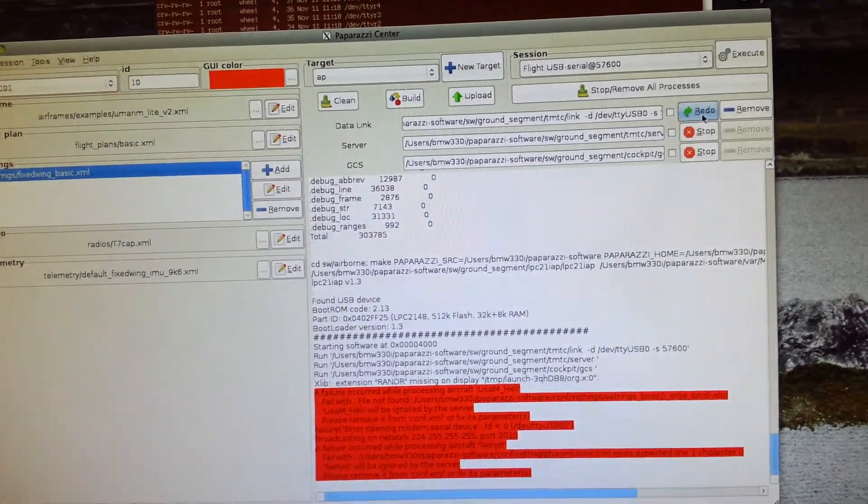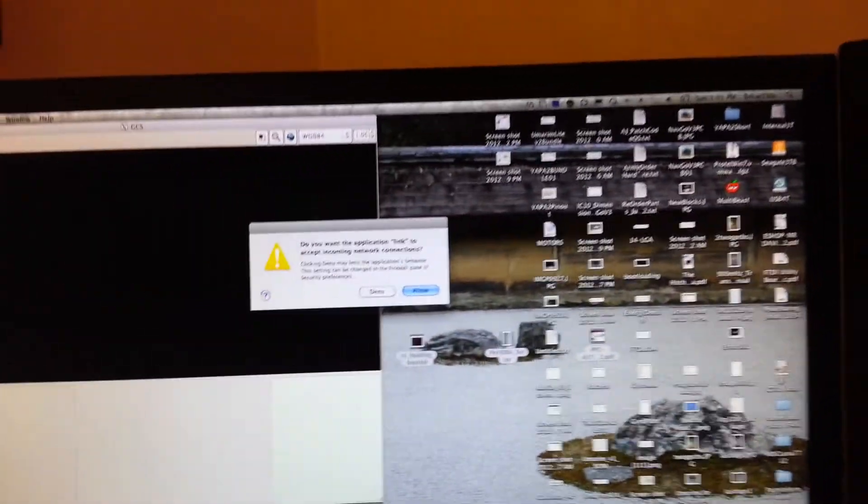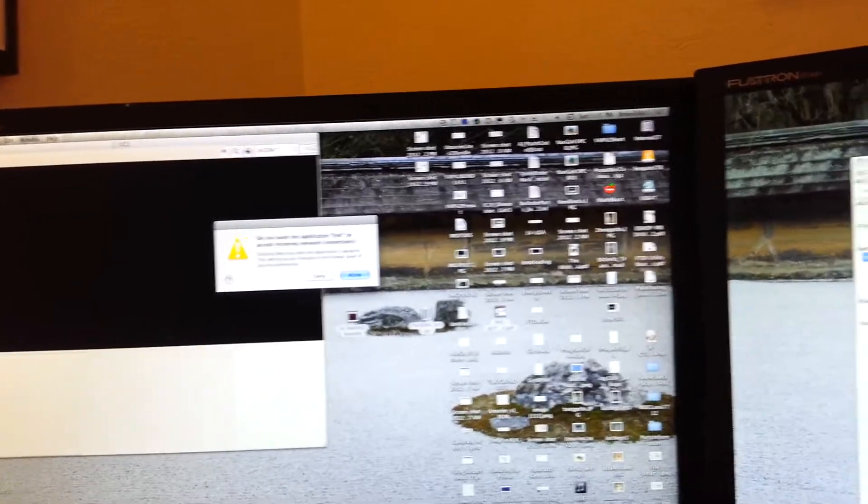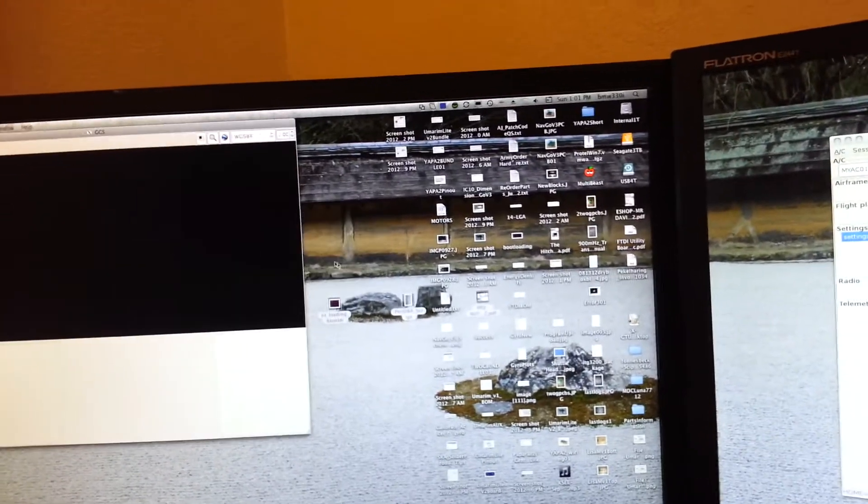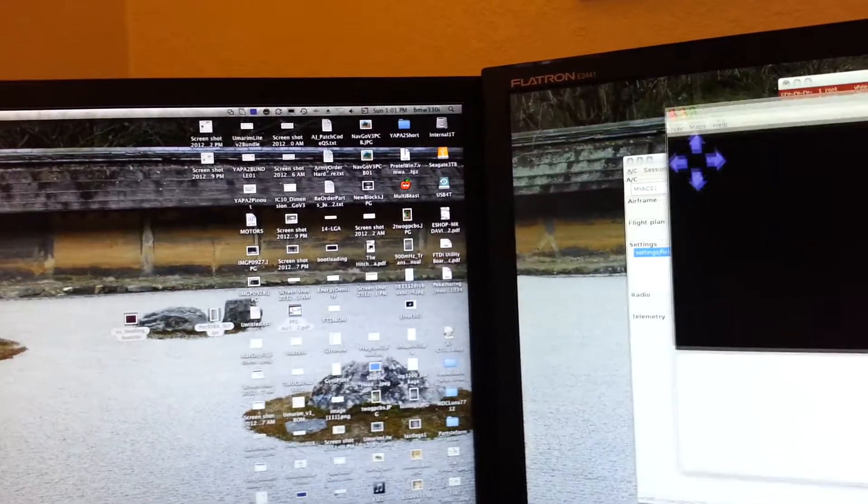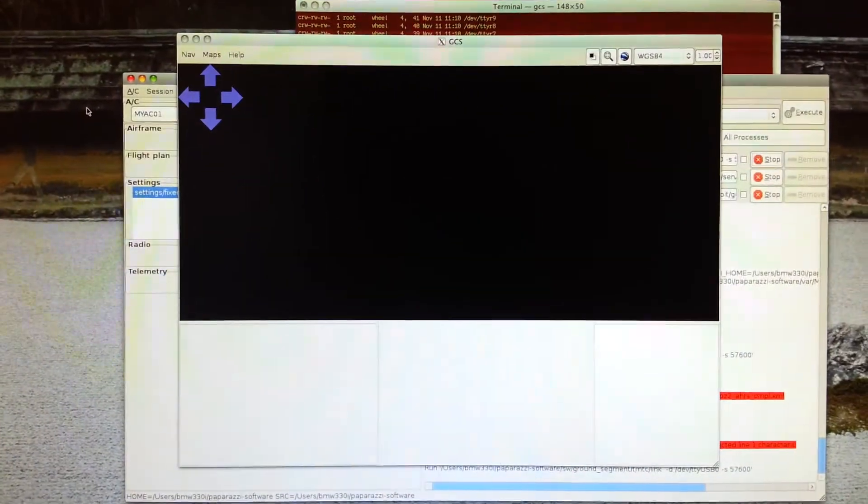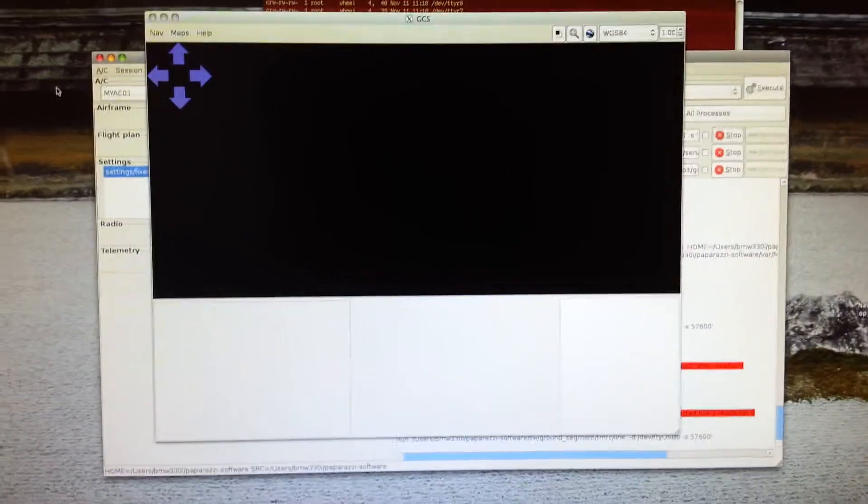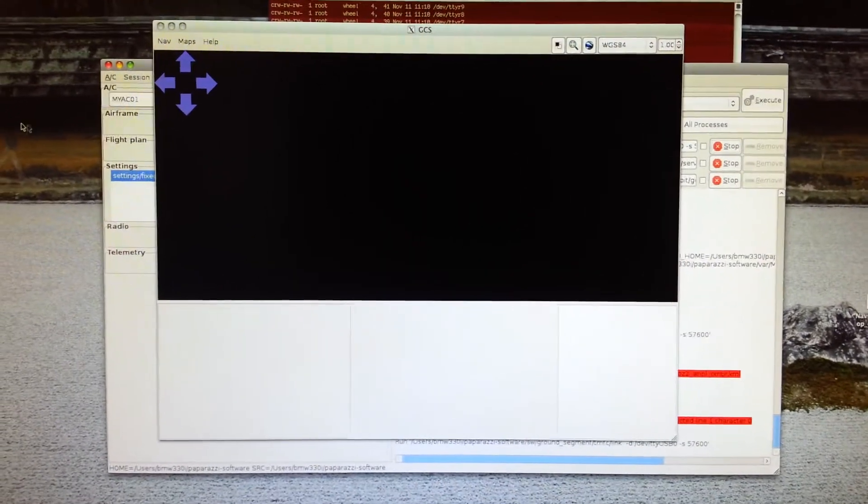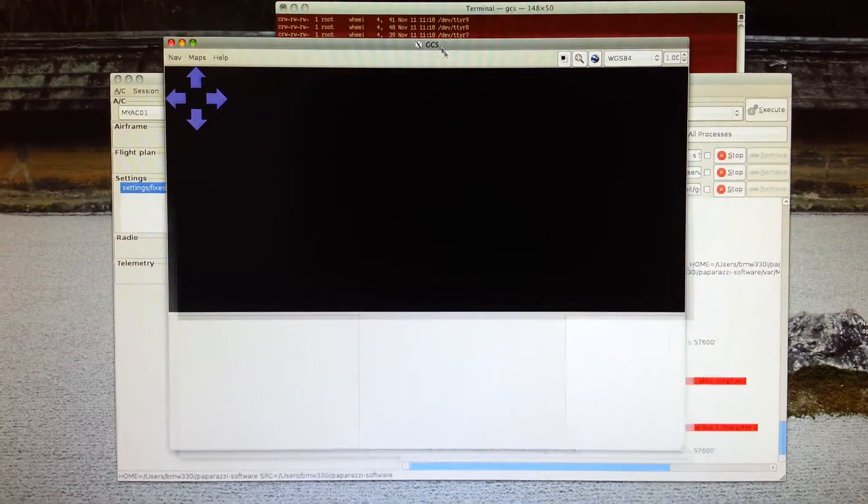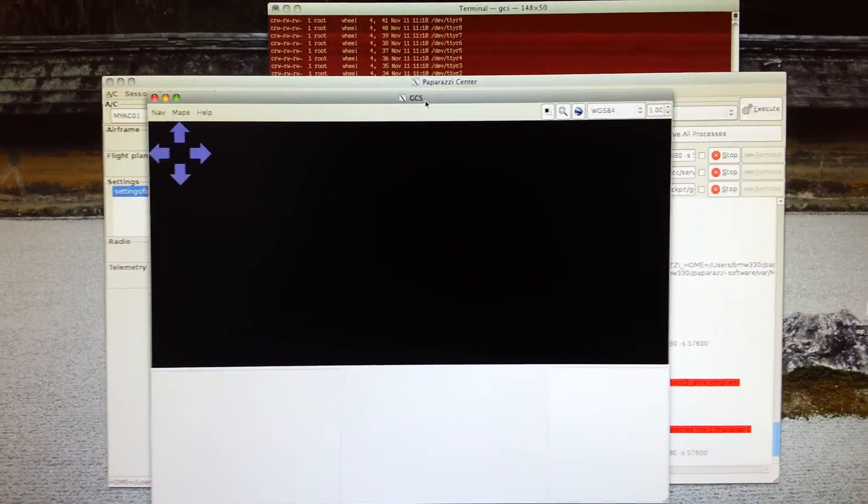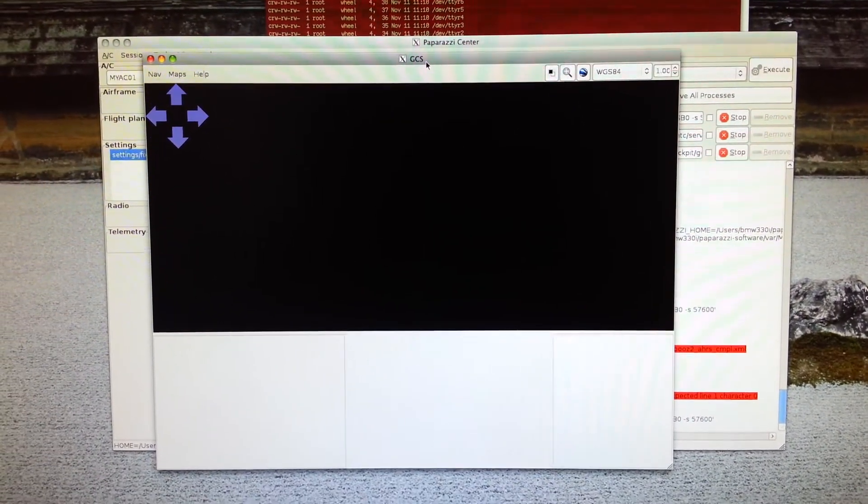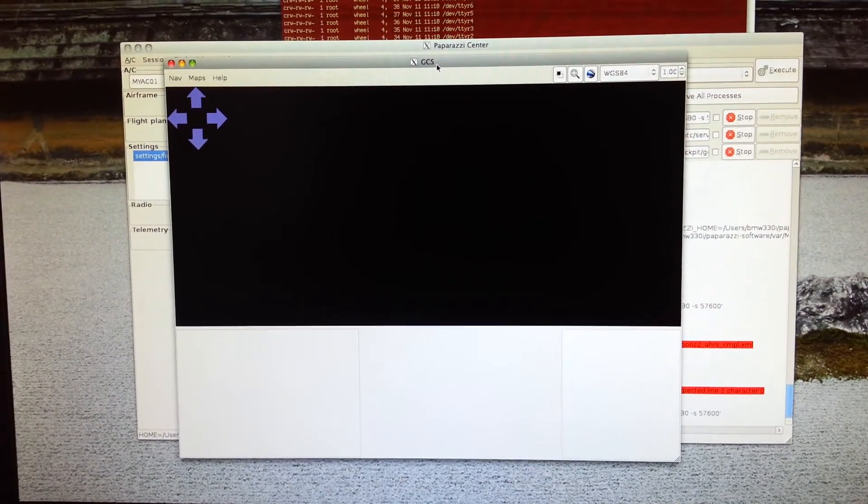Okay, so I'm going to go back here, I'm going to say redo. Guess what, it worked. Okay, so over here I'm going to say allow that and I'm going to bring that over here so we can see it a little better.